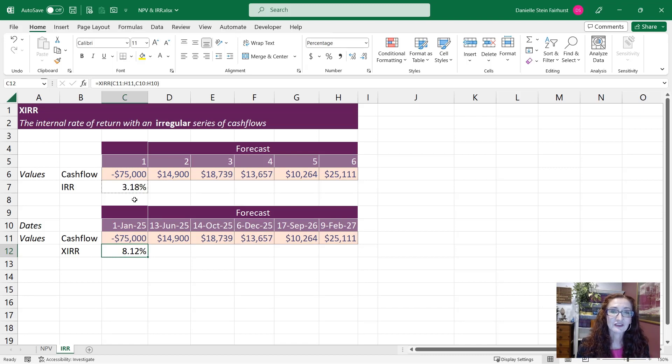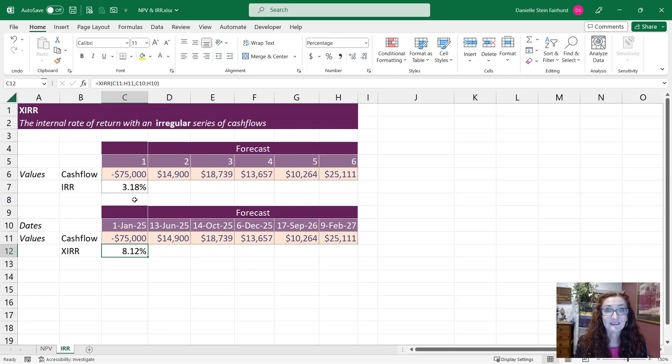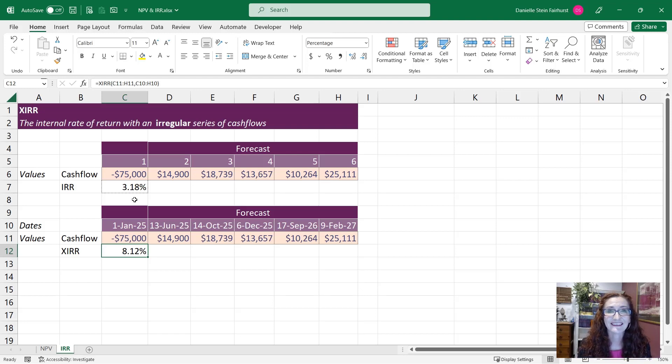So those are a couple of functions that are going to be really useful for you in your financial modeling career or just in your career as an analyst or in finance.